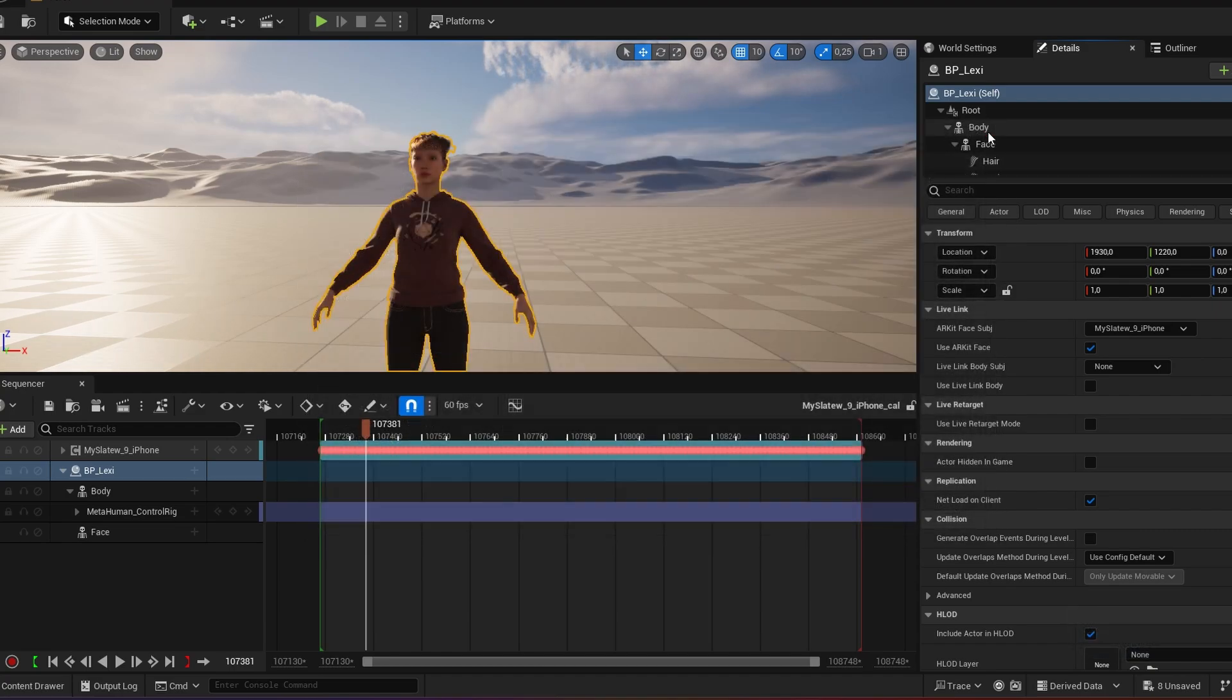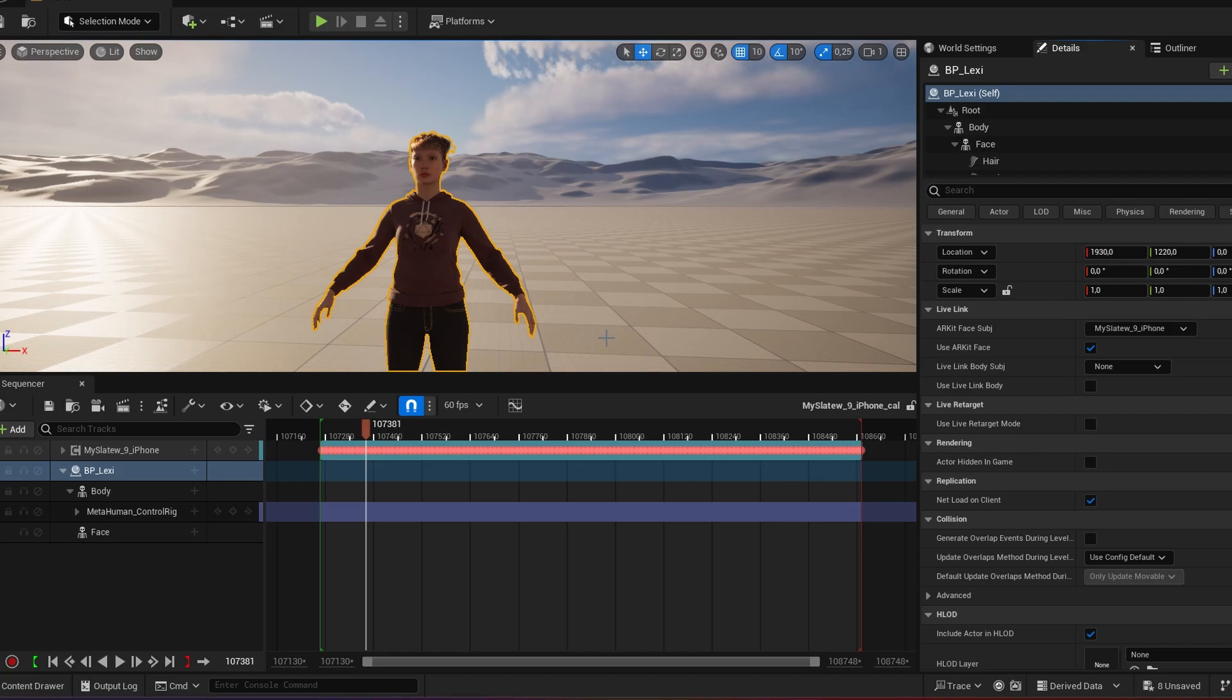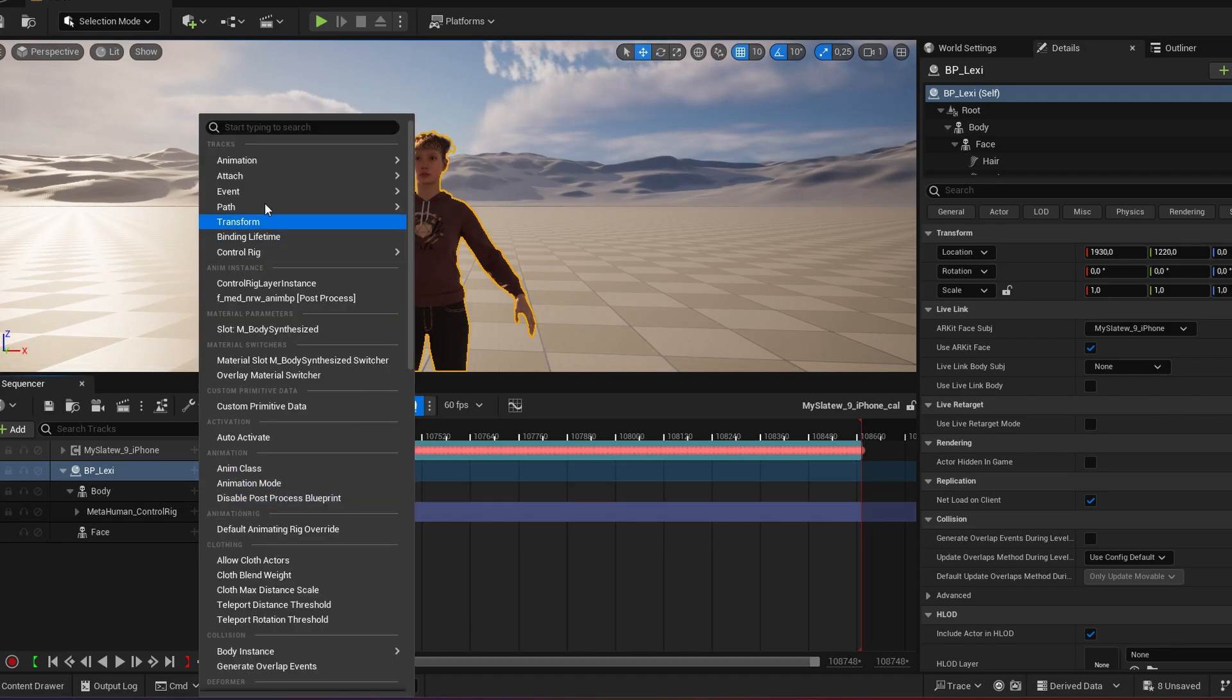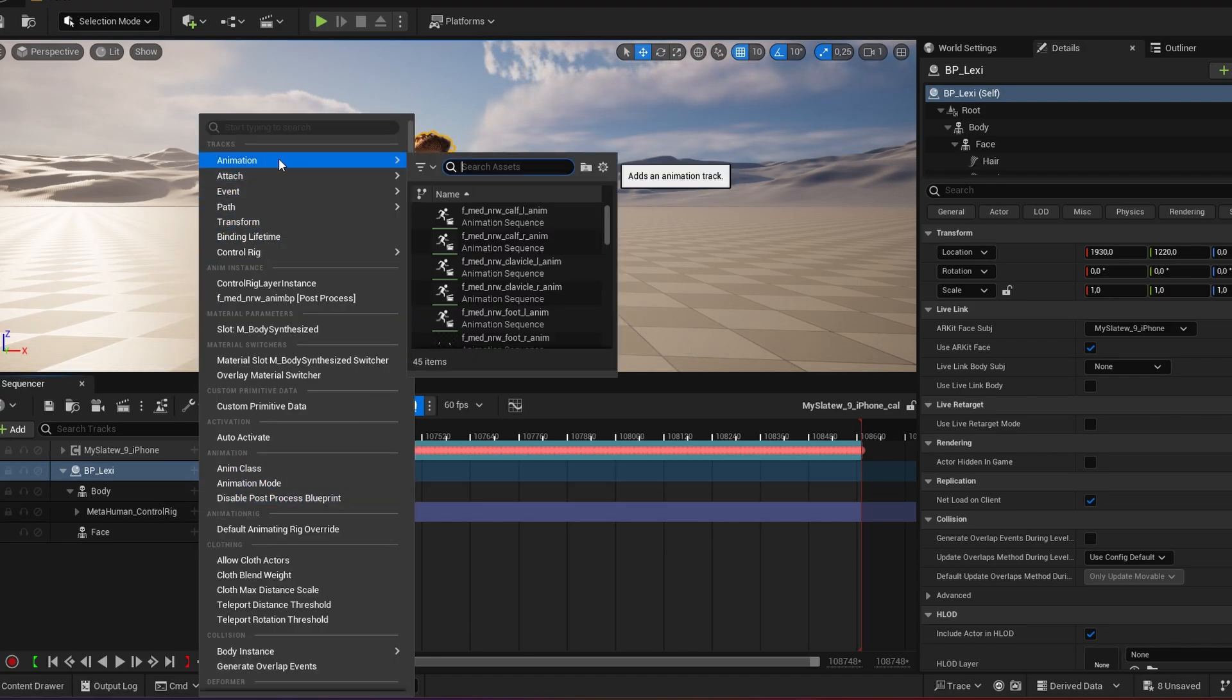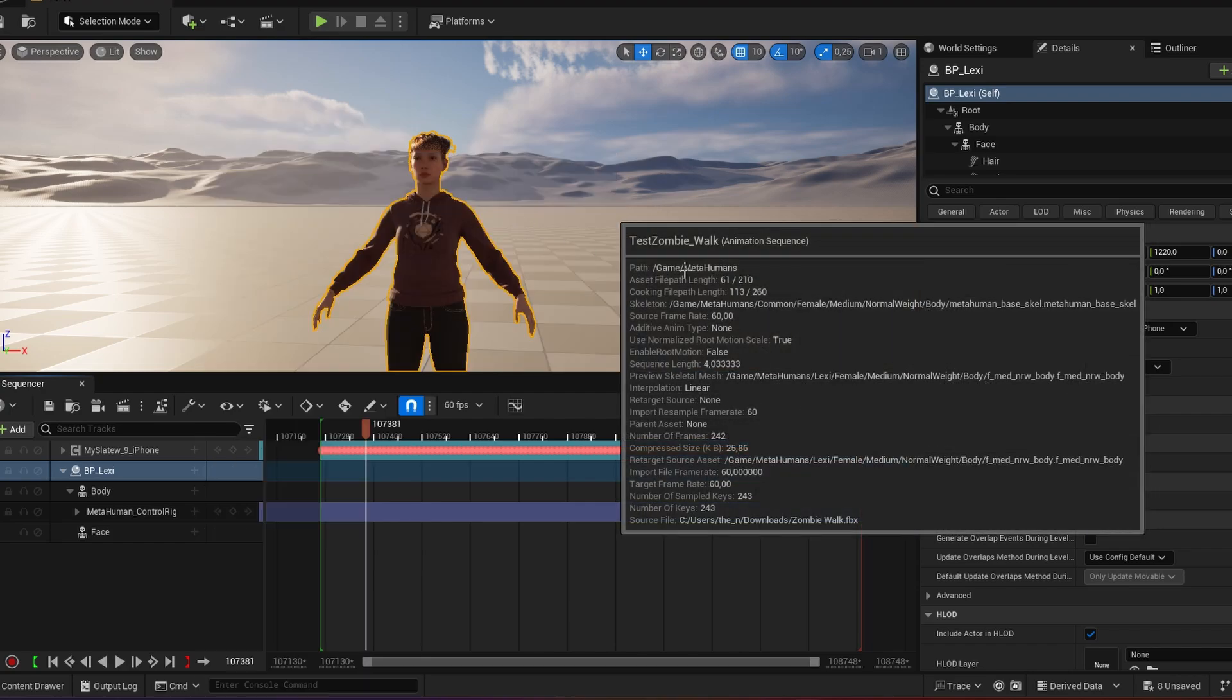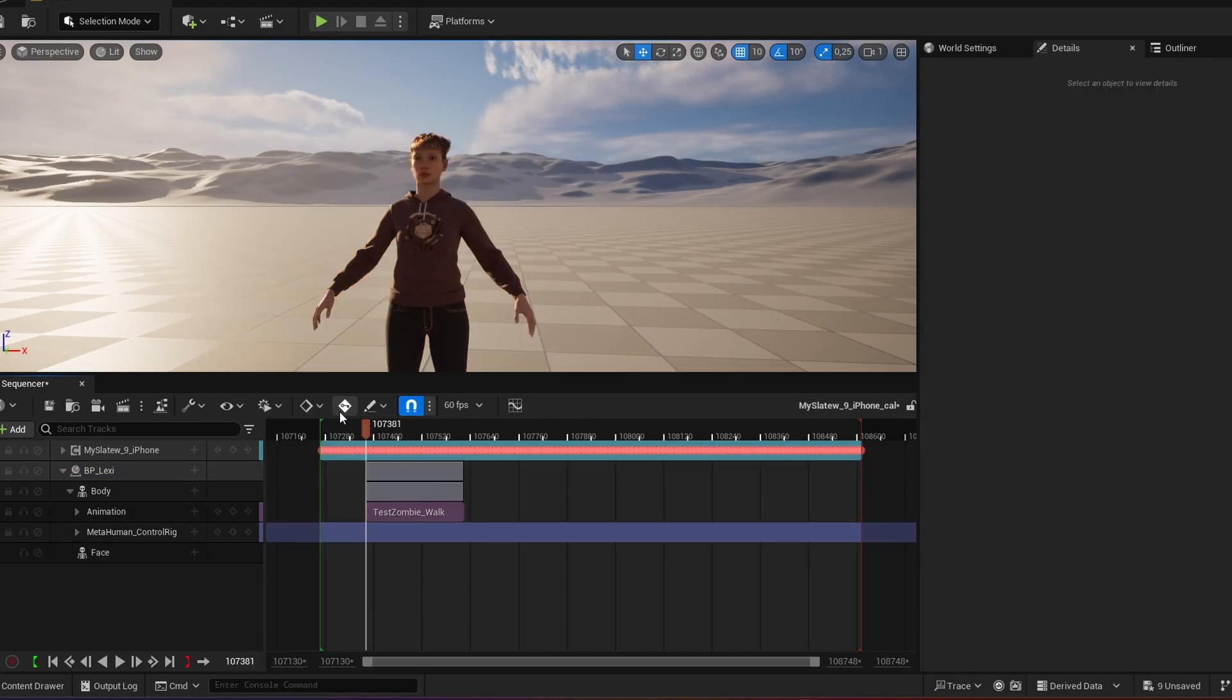Great. So I mentioned taking your Mixamo animations to the next level by putting some facial animations onto your body animation. So we go body animation. And I look for my test. And here's my zombie walk.